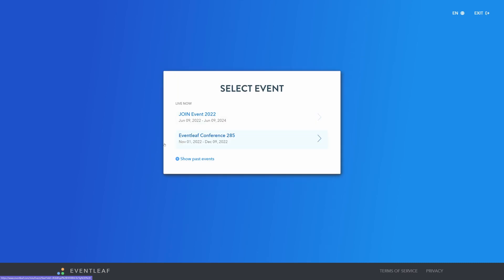And then begin browsing the details you have made available to them. If they are registered for multiple events, they can select from them here.